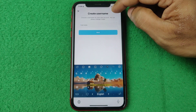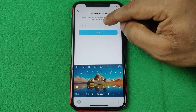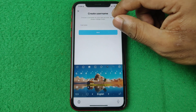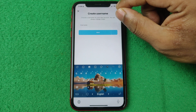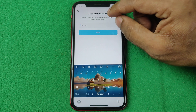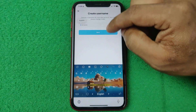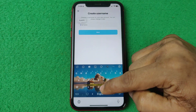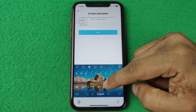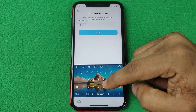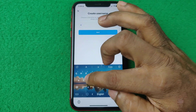Here the 'Create username' screen opens. This is where you can check Instagram username availability. Tap on the field and type your desired username like this one.